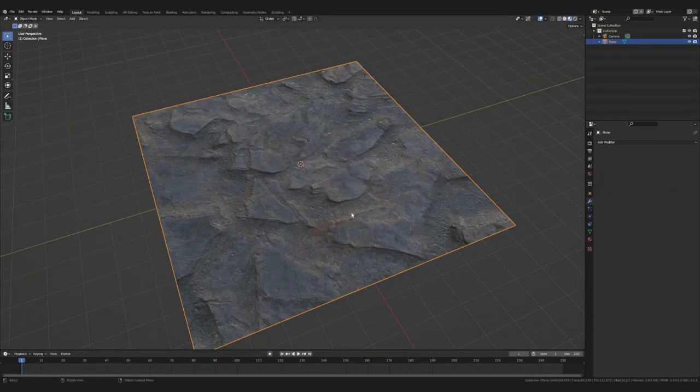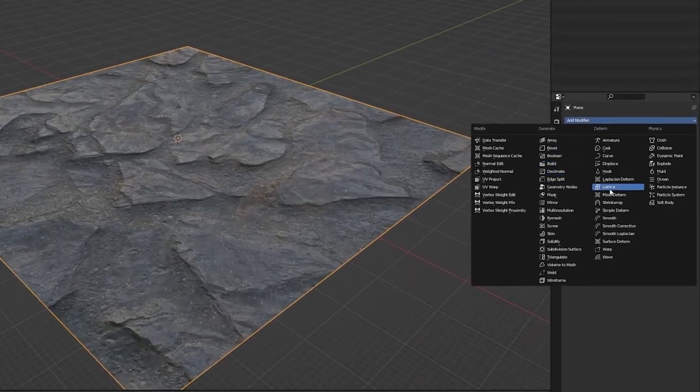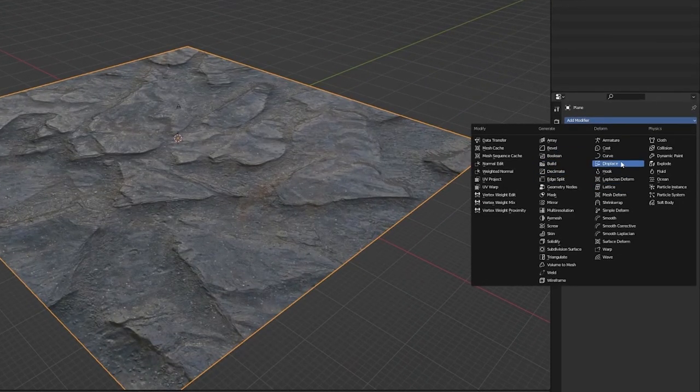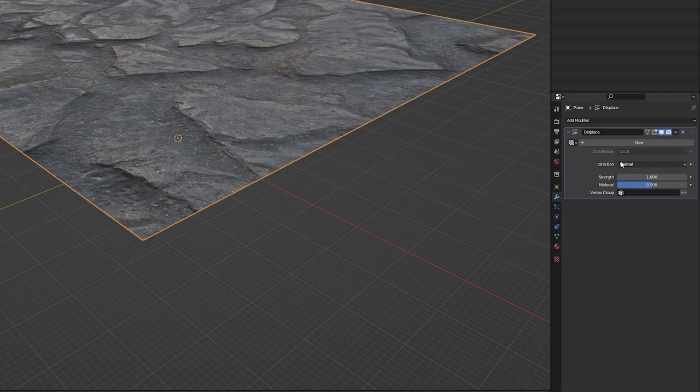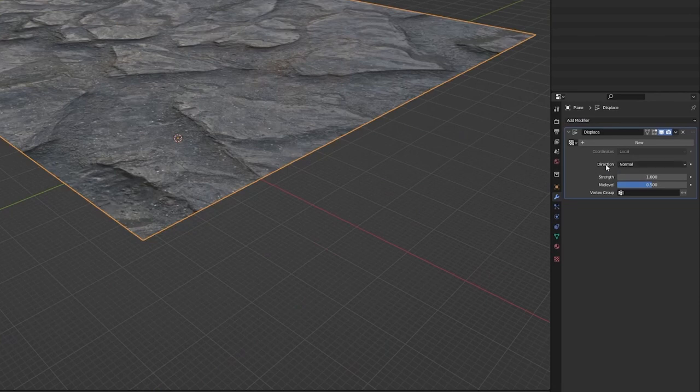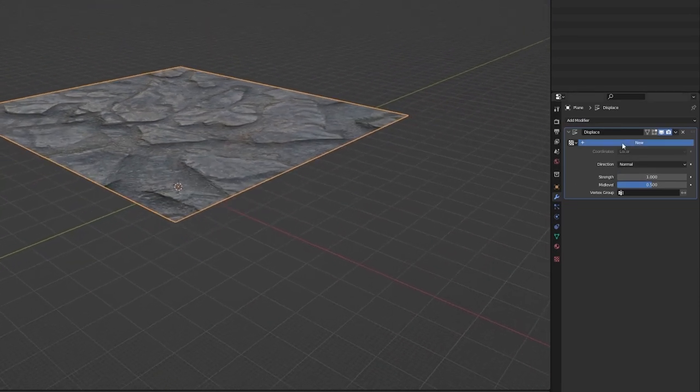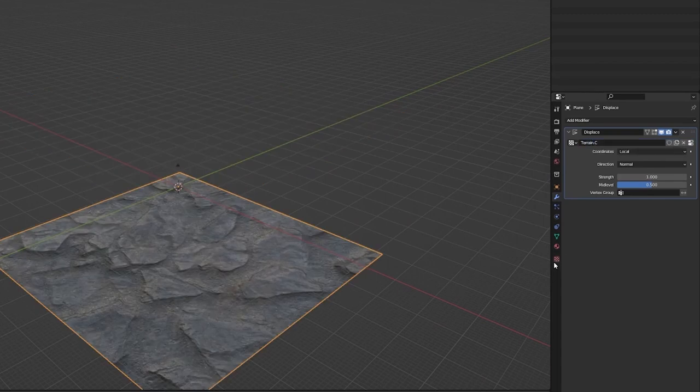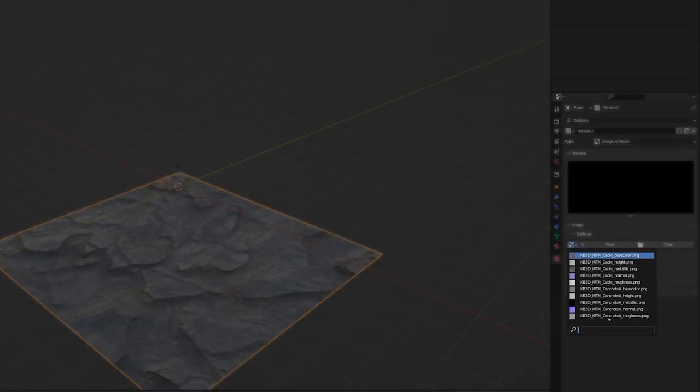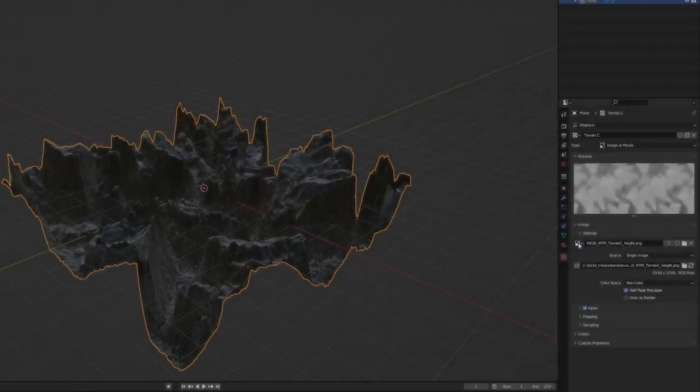Okay, now we can actually displace the mesh. So let's create another modifier called a displace modifier. On its own, it doesn't do much because we need to give it a texture. So I'm going to hit new texture and call it terrain_C to match our black rock texture. Then I will go down to the texture properties panel. And in here I will go to this little dropdown, which looks through all the texture files in the scene. Here I will search for terrain_C and choose the one called height.